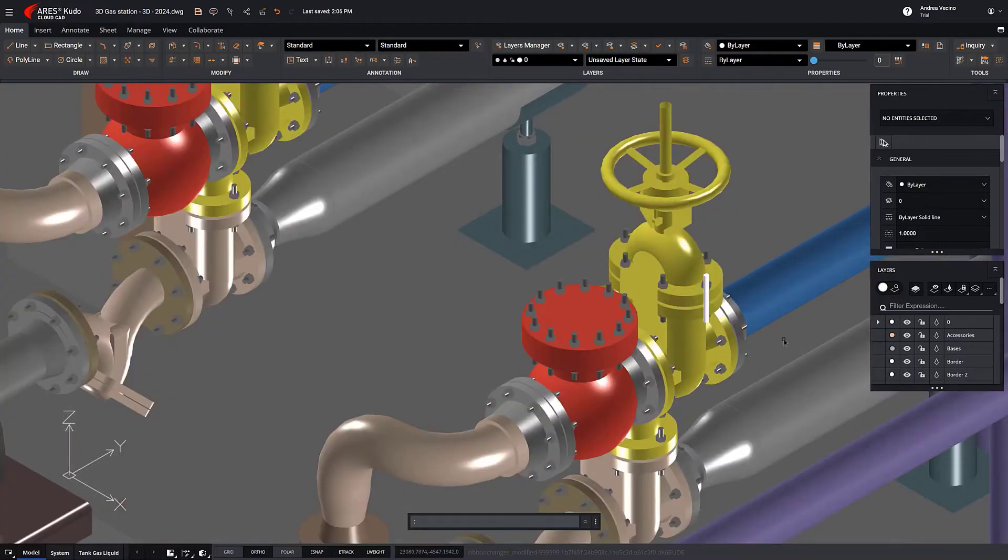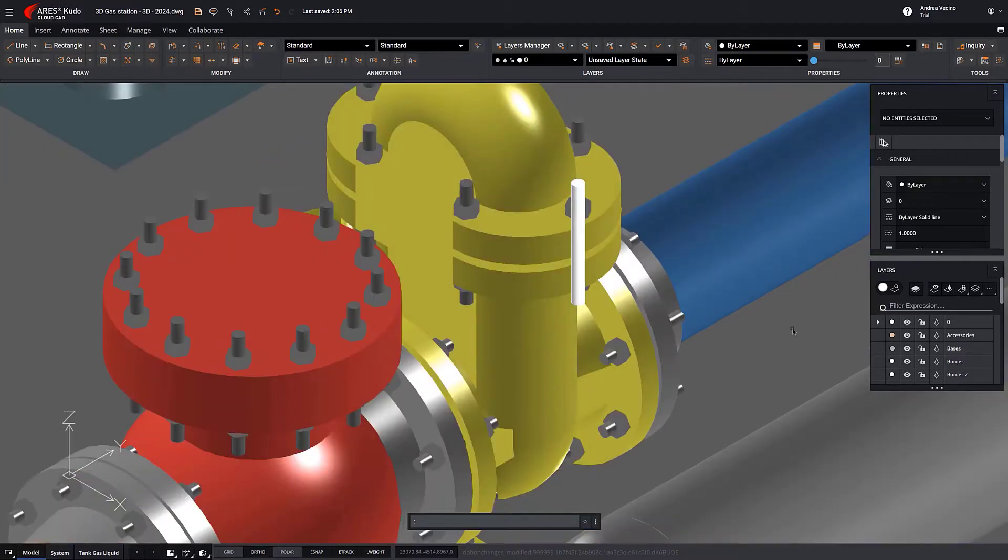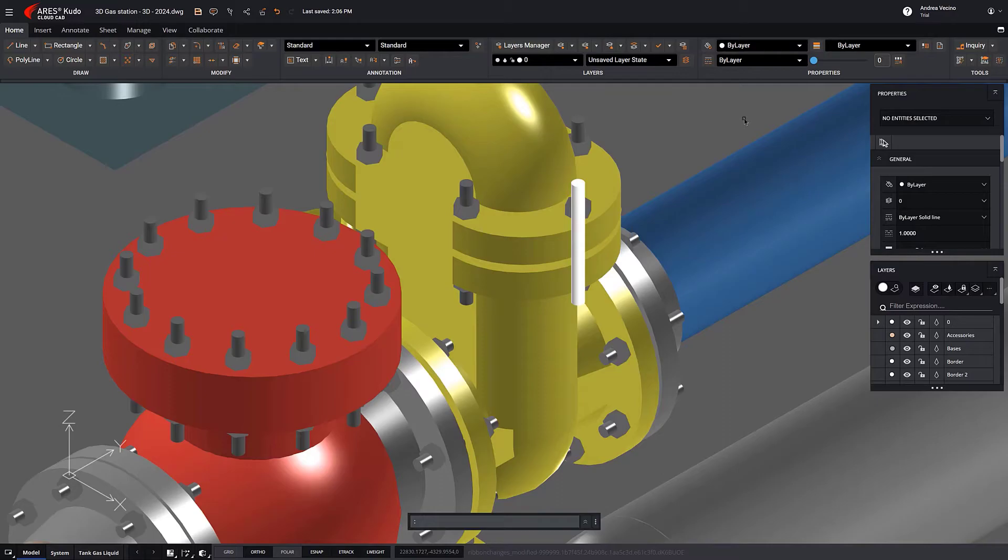In Ares Kudo, we cannot model in 3D, but we can create blocks and modify them, even if they have 3D entities.